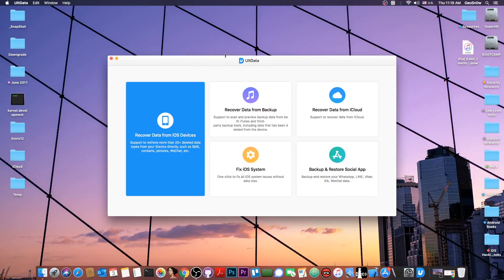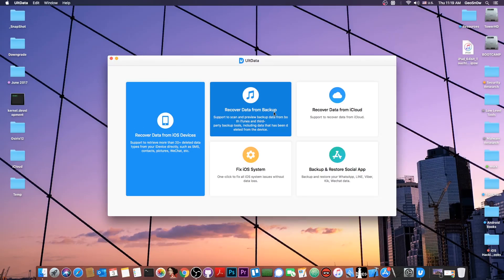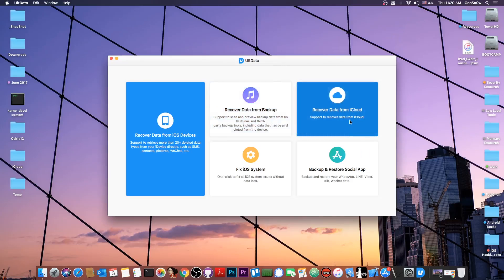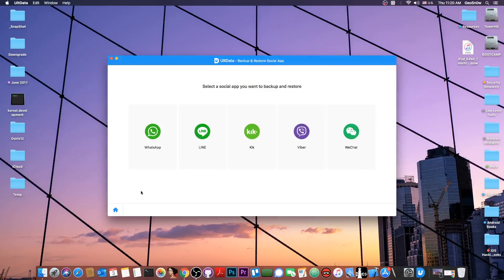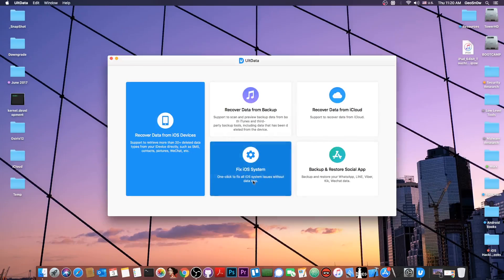Once you get the program it has multiple modules. One is for recovering data from your iOS device, the others are for recovering data from an iTunes backup. iTunes can create backups but for some bizarre reason it doesn't have any option to explore the backup after it's been created, so there's no way to extract only one photo from it without a third-party program. This program can do that. You can also recover data from iCloud, backup and restore social media, and fix iOS system if it's broken.